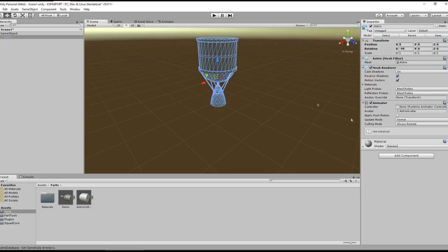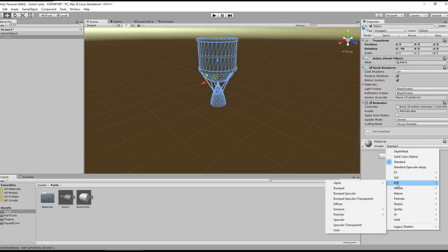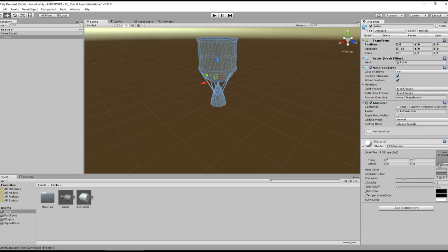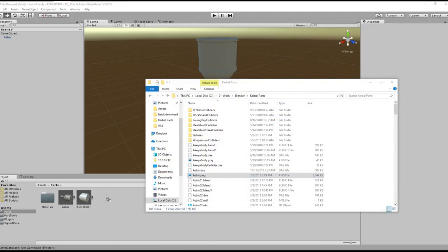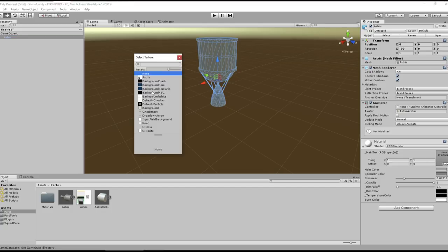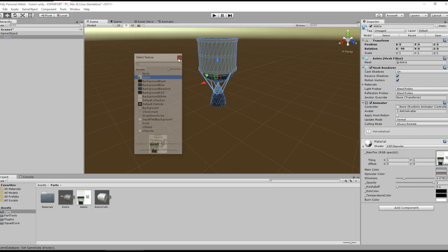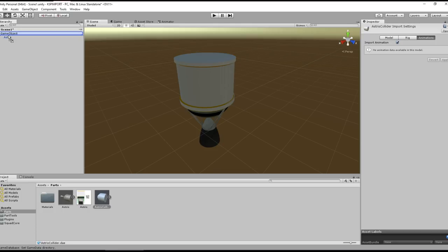Now drag the model into the GameObject. The mesh renderer determines whether it shows up — without a mesh renderer it won't be visible, which will be important for our collider. Under the KSP shader settings, since we don't have a bump map, select a specular shader. Then import asterisk.png as the texture. Select the texture and you'll see 'asterisk' appear — apply it and now the model has its texture.